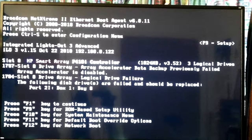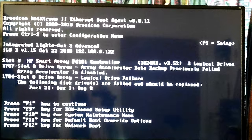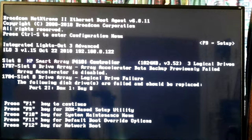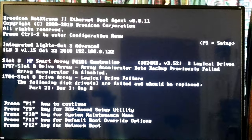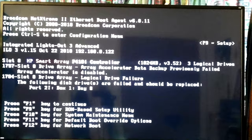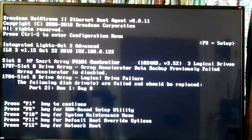I have a playlist of all my videos on this HP DL380 G7 if you want to see more. Hard to remember stuff right now — I'm still not awake yet. Anyway, your options here: it looks like my keyboard is not being recognized when this happens. F1 to continue, F9 for the ROM-based setup utility, F10 for the system maintenance menu, F11 for default boot override options, and F12 for network boot.